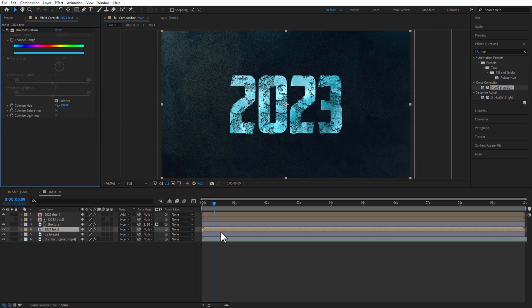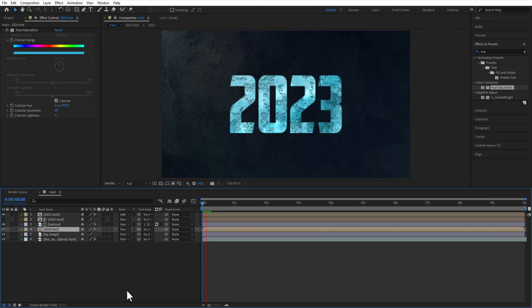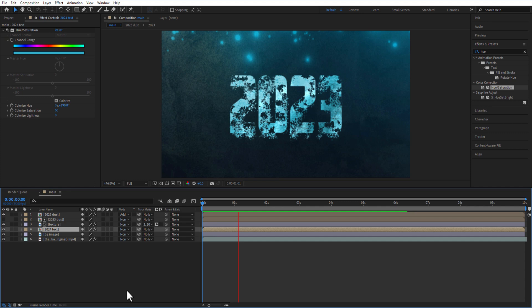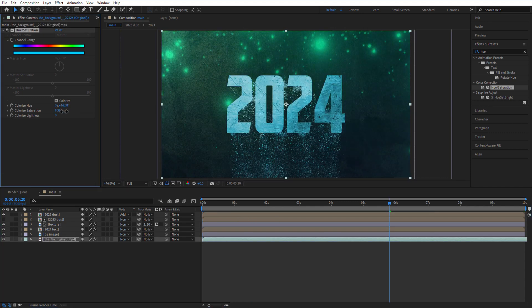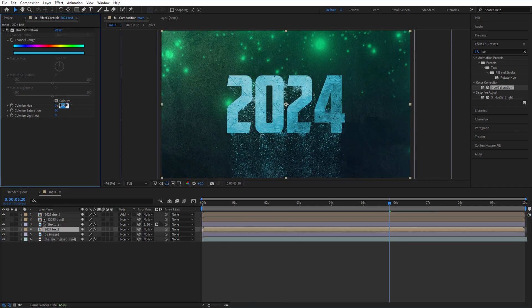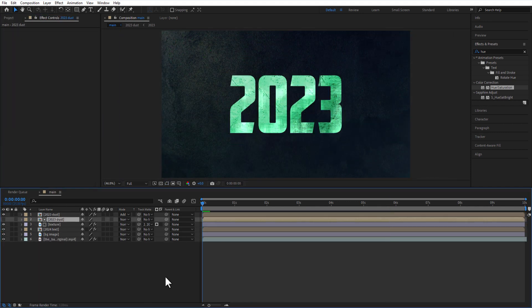Now if you want, you can change any color you like. Just change the colorized hue and that's it. Ladies and gentlemen, boys and girls, thank you for watching.